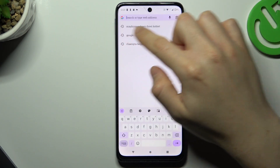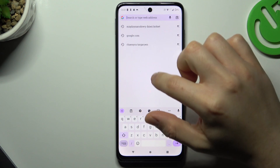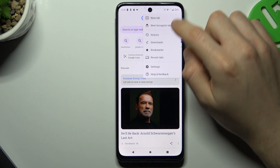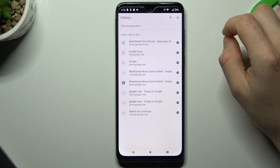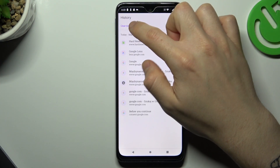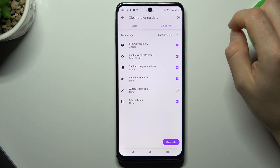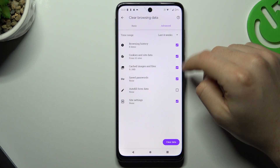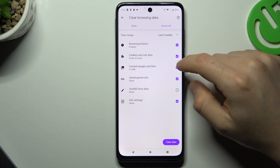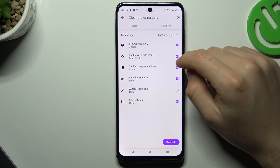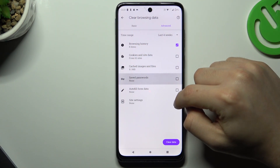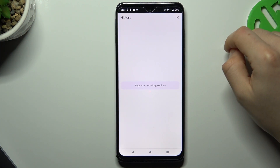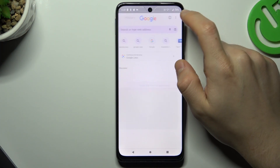If you want to remove them, just click on the three-dot menu, choose History, and tap on Clear Browsing Data. Now choose your time range, select the options you want — I want to delete only the browsing history — and tap on Clear Data.